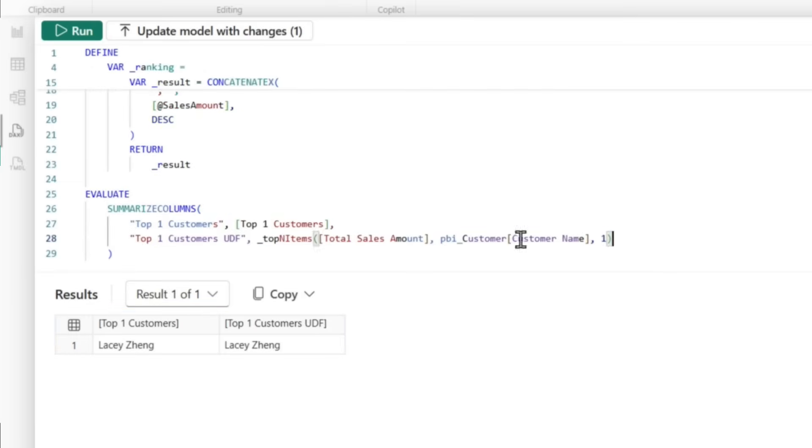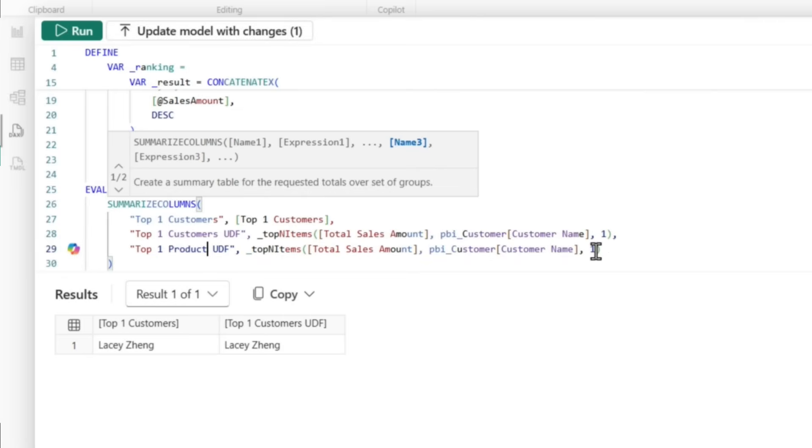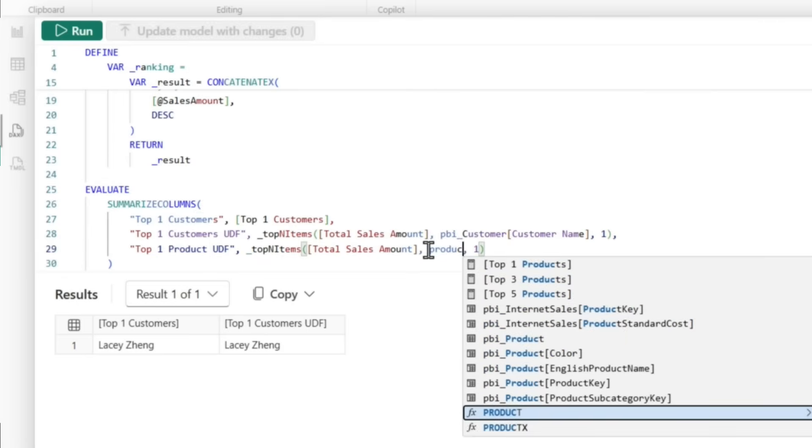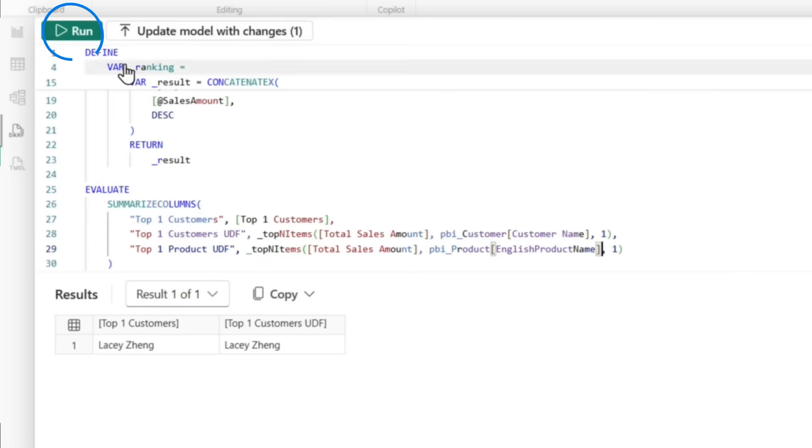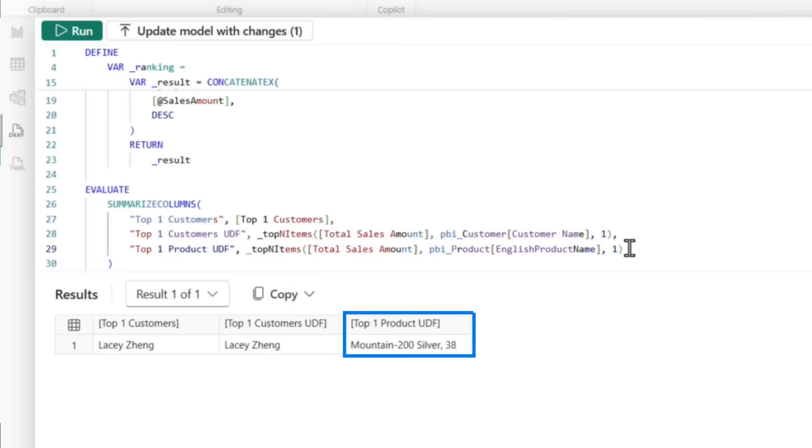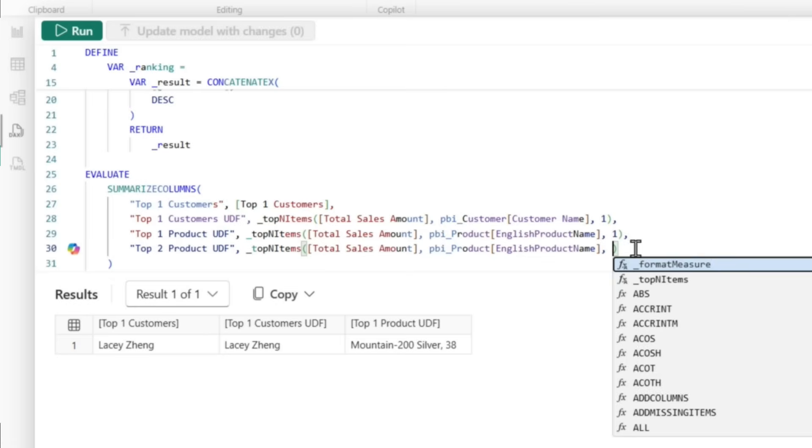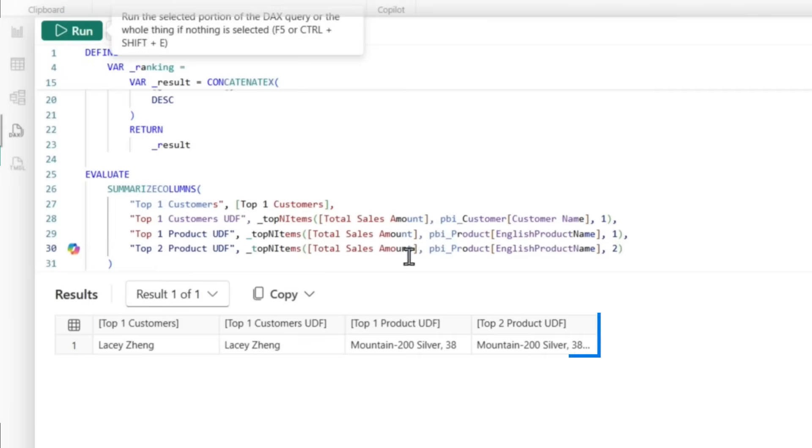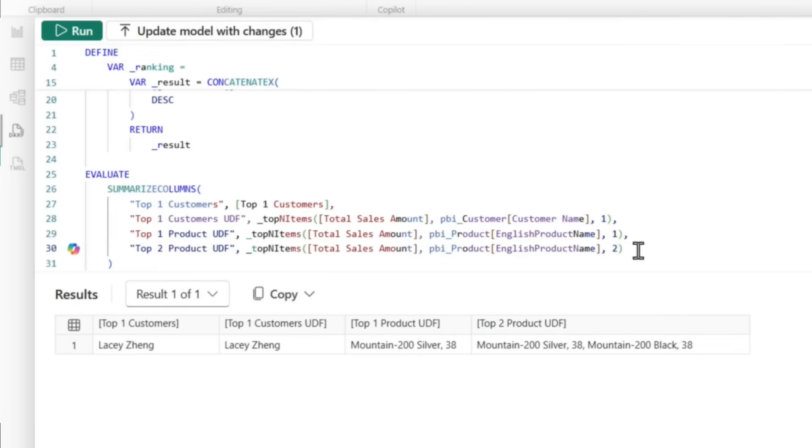And now all I need to do, if I want to do this for product, I can do the same thing, top one product. Then all I need to do is change this to product name. It's actually pretty cool. Now if I run this, there's my top product. One more, one more. All right. So let's say I want to do top two products, watch this. I'll run this and I get my top two products and I'm not writing all that code.